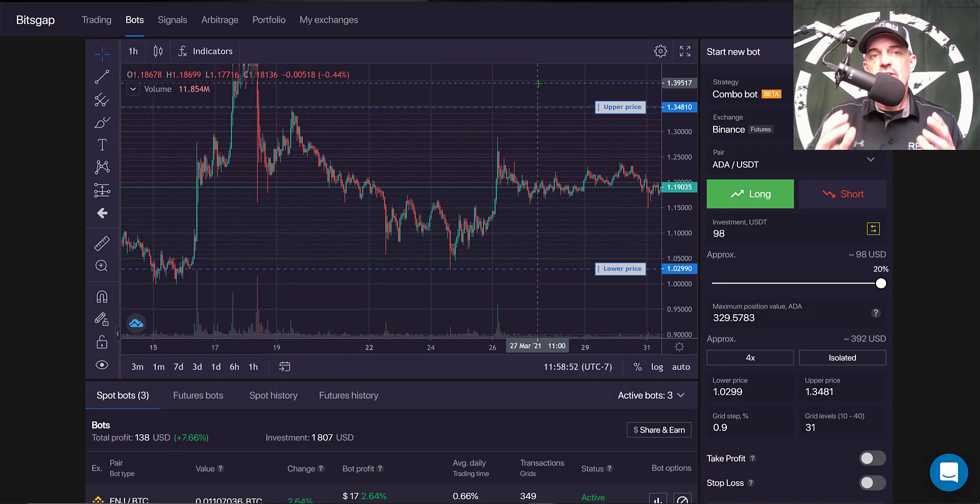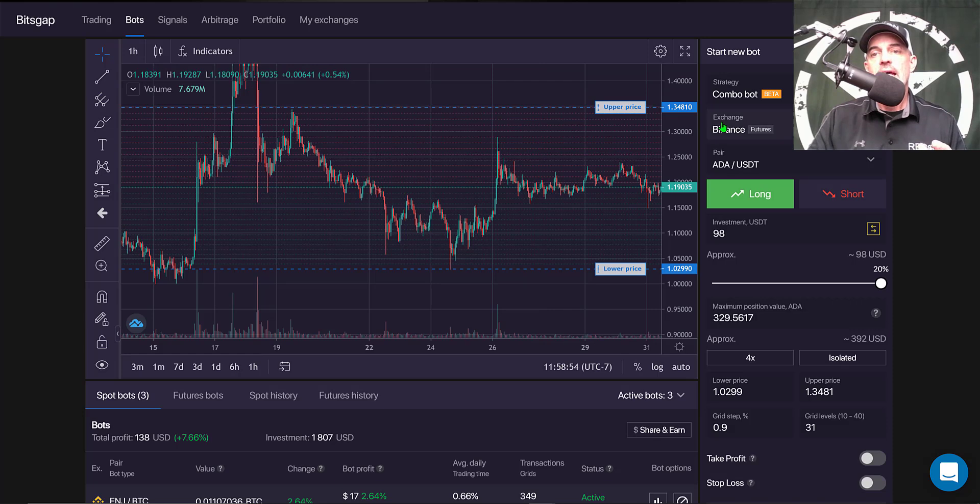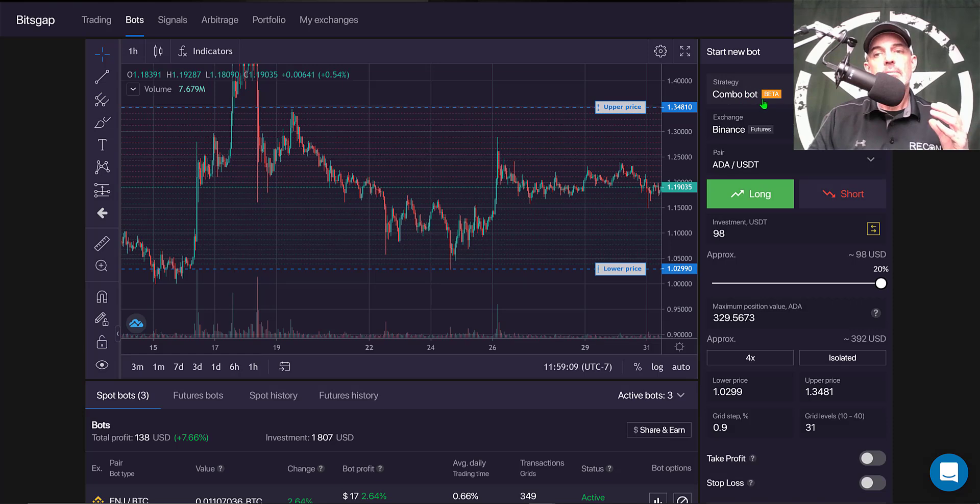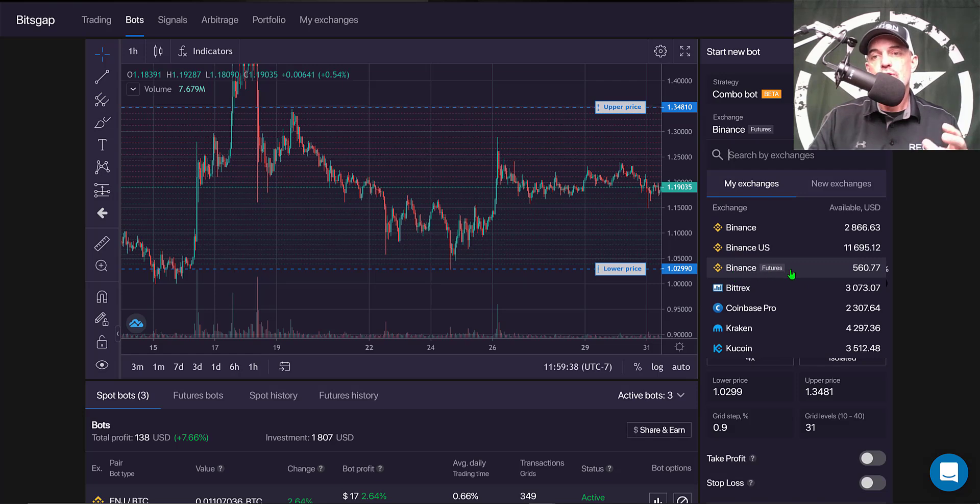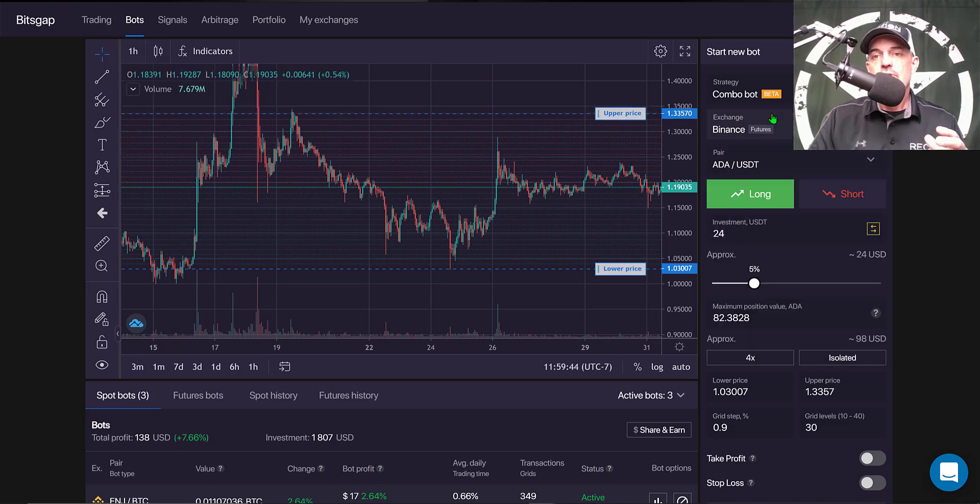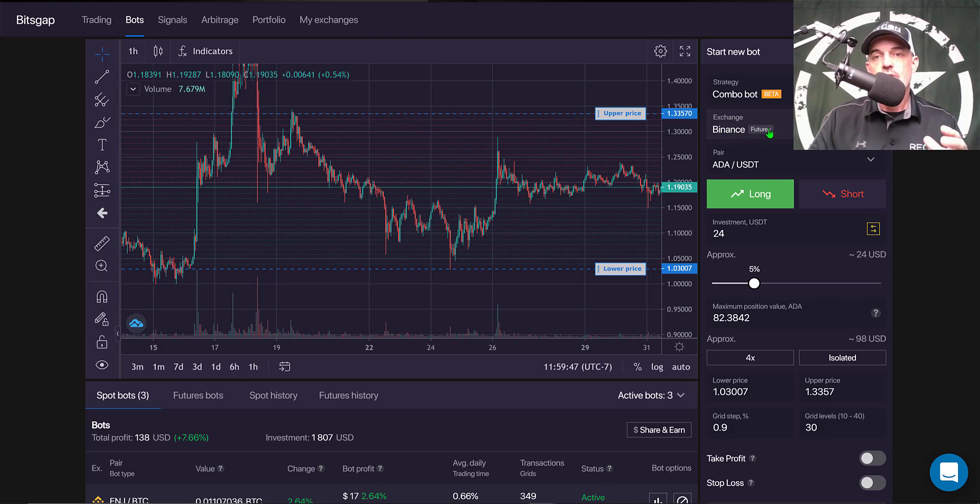Now that's enough jaw jacking, let's get to the new Binance Futures combo bot that Bitsgap is currently in beta mode but coming soon. It will require for you to have funds in your Binance Futures account, and so you would just select the Binance Futures exchange.